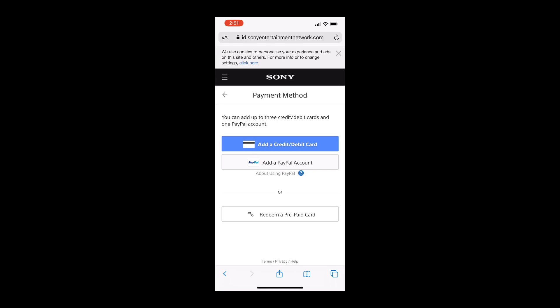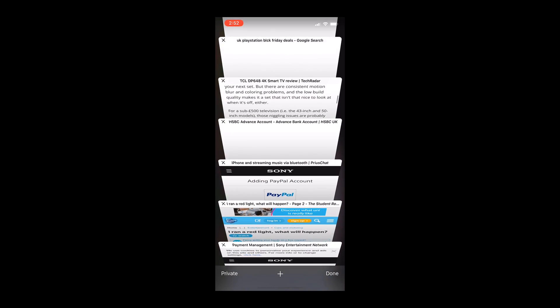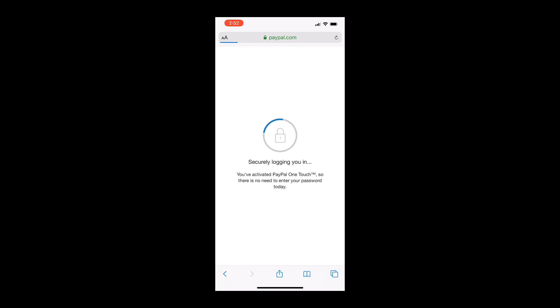Once you're there, as you can see, you can add up to three cards and one PayPal account. So I'm just going to choose add a PayPal account and it will automatically take me to PayPal's site and it will log me in without any hassle.